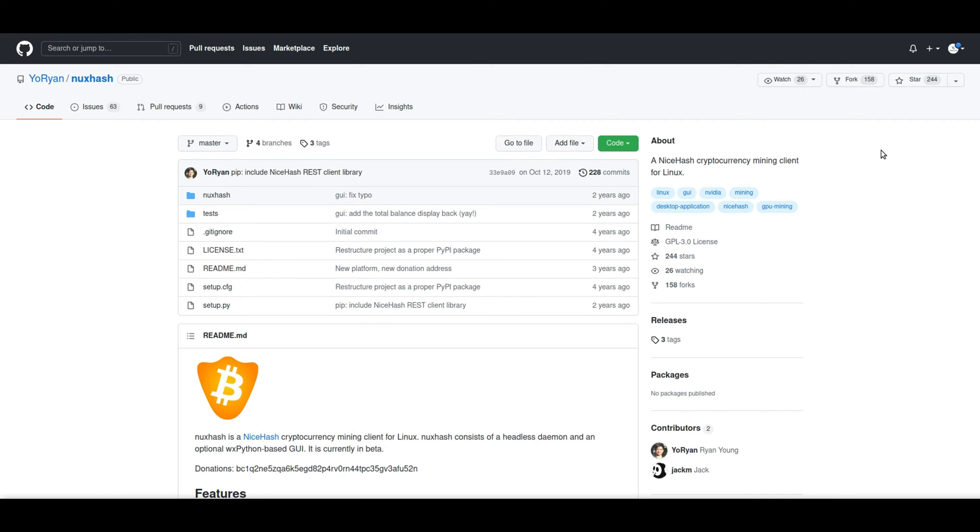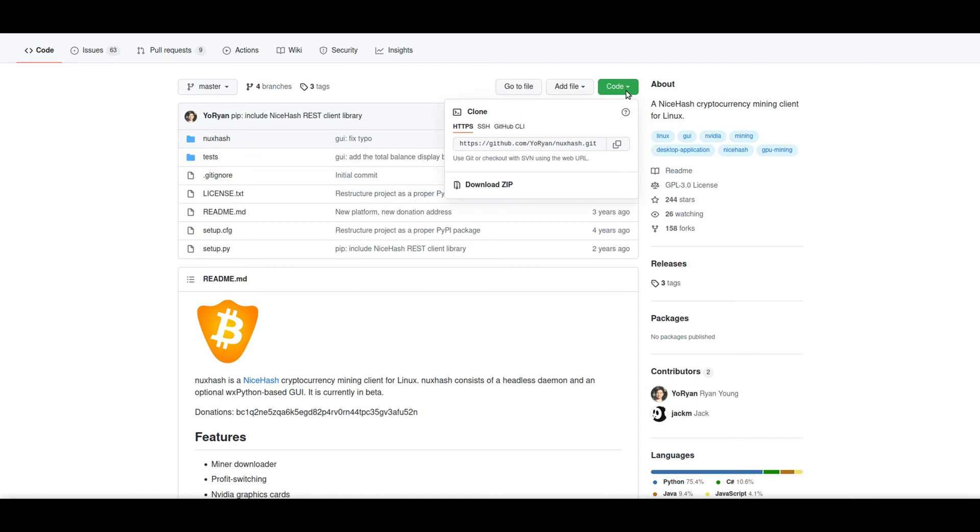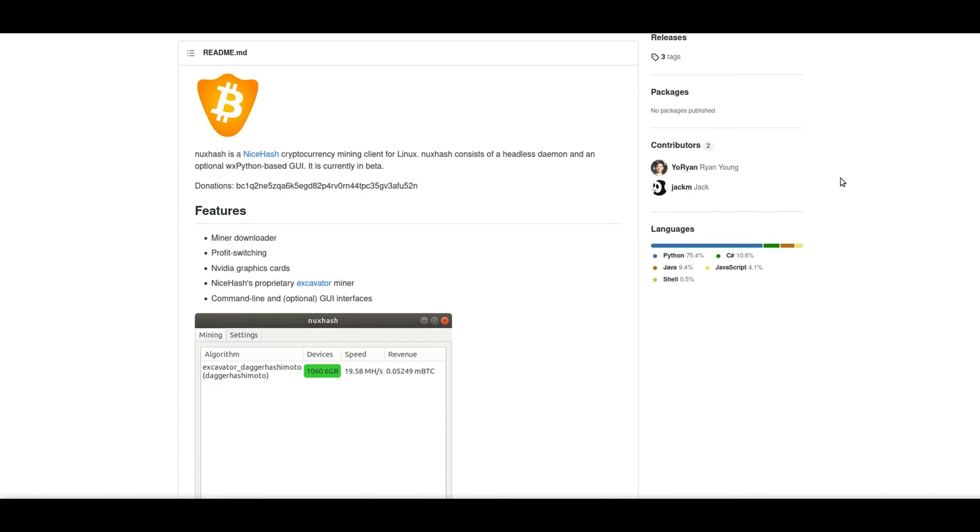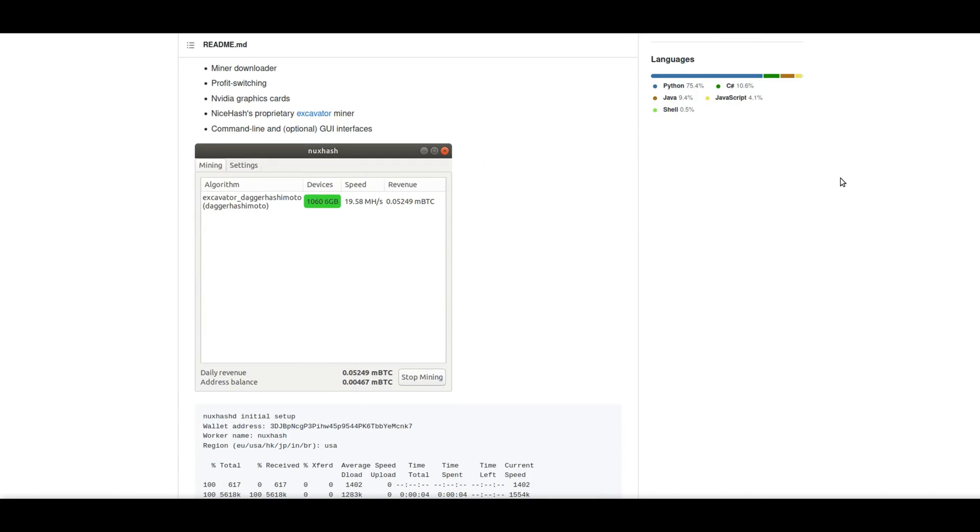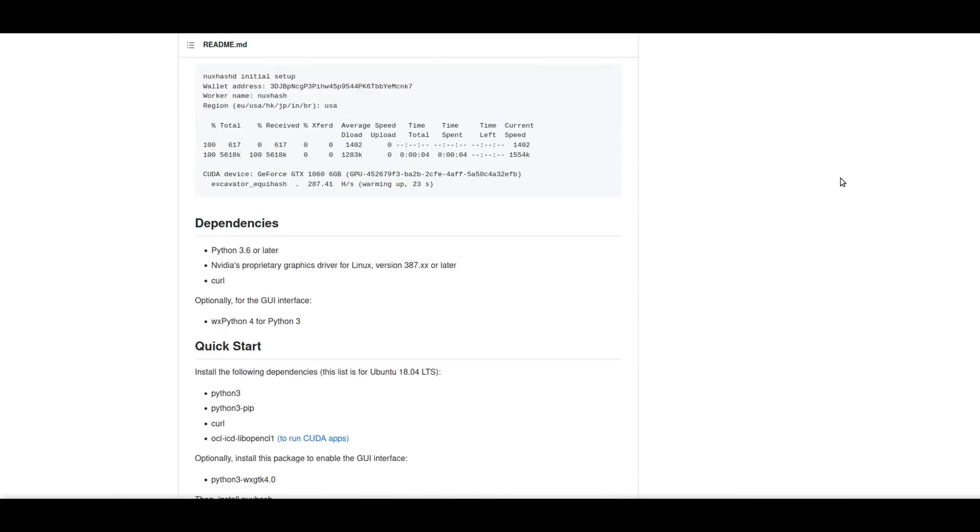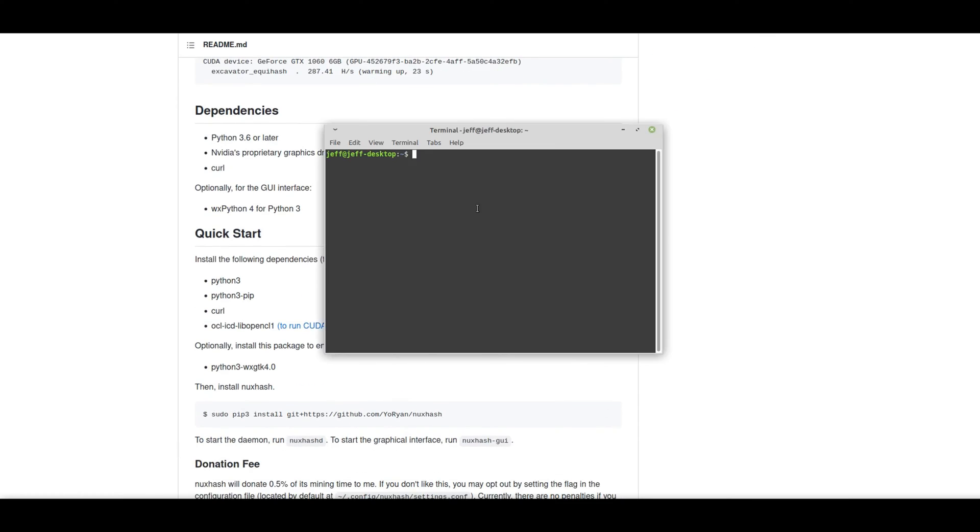Here in the GitHub, you will be able to see the download for NuxHash. And before we go ahead and install NuxHash, let's check to see that we have all the dependencies installed on our machine.